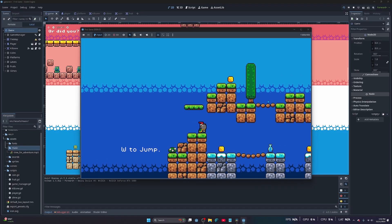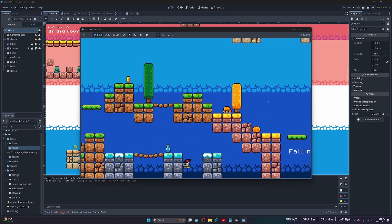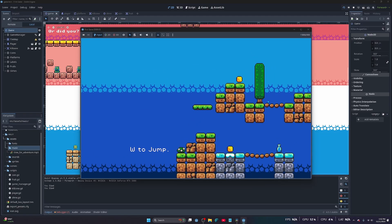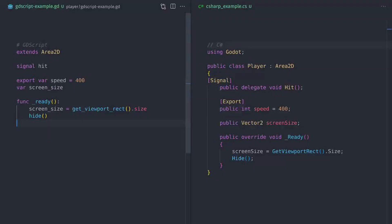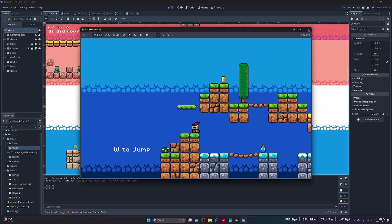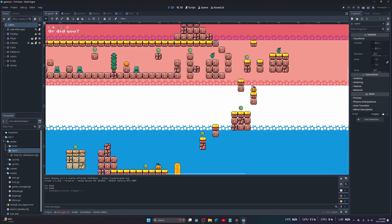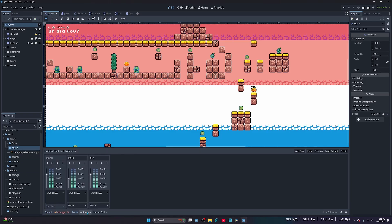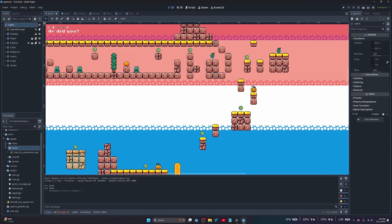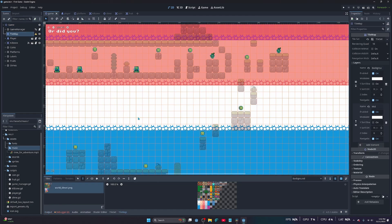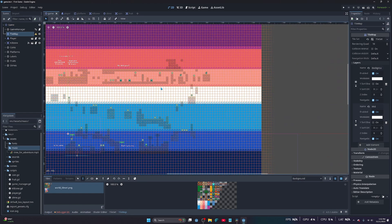Another big reason is GDScript. If you know Python, you're basically halfway there. But even if you don't, it's super easy to pick up because the syntax is clean, readable, and made for games. Unlike Python, GDScript is optimized for game development. Moving characters? Easy. Handling physics? Fast. Controlling your game logic? Straightforward. You don't need to wrestle with pointers, memory management, or overly complicated class structures.